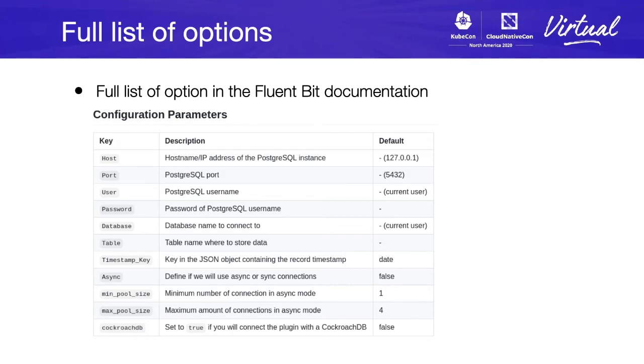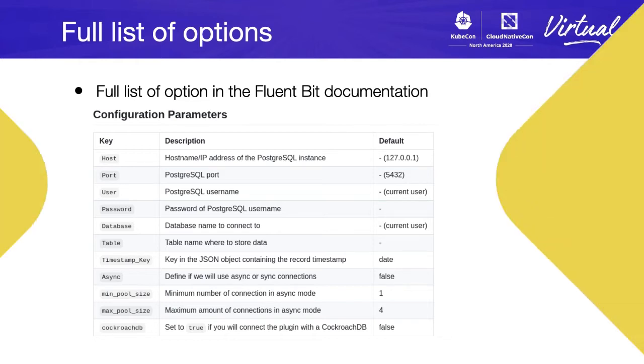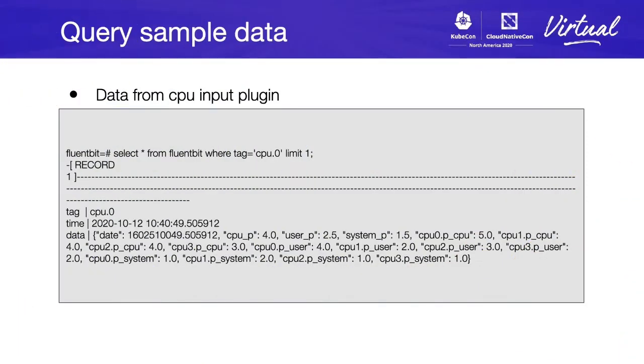There's a full list of options for the plugin. You can test them and please report any bug. So, how to query the data? The data is stored on JSON with two fields: tag, time, and data containing the JSON object.